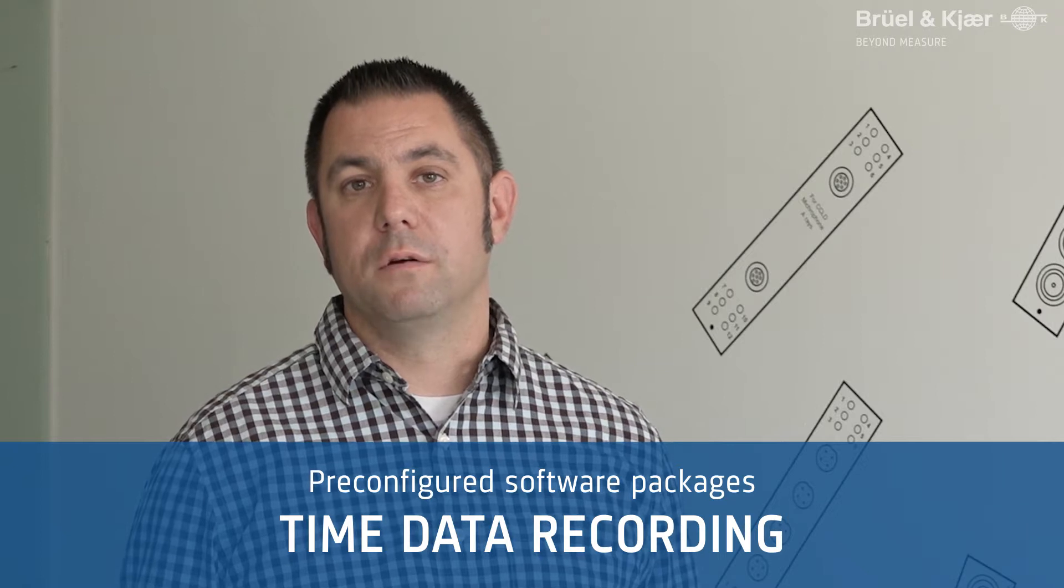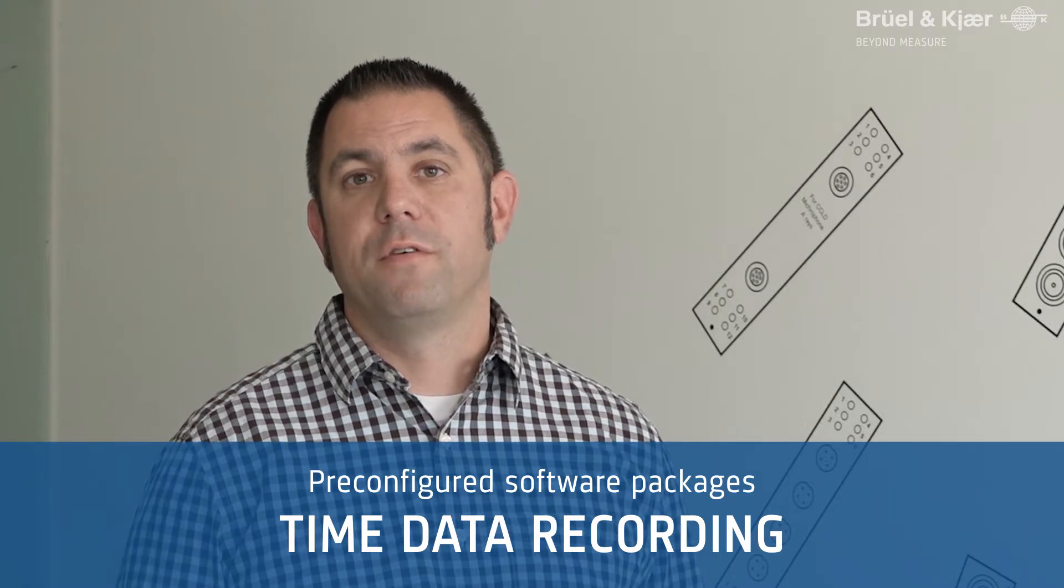When I want to ensure that I get data right the first time, particularly when I'm out in the field, I prefer to simply record time data so when I get back to my office, I have the flexibility to post-process data however I might want.